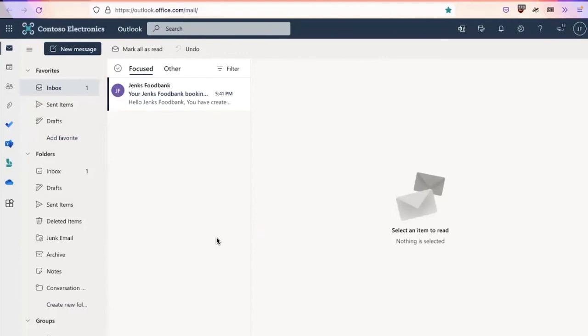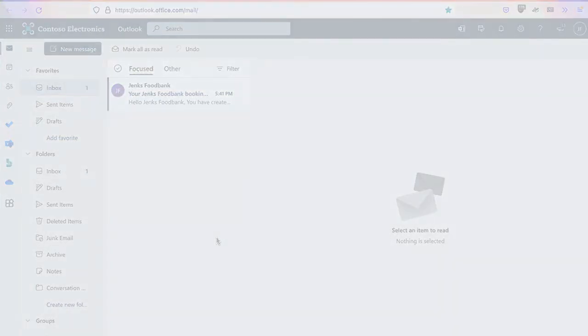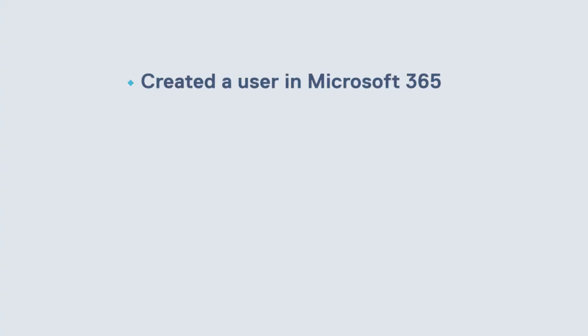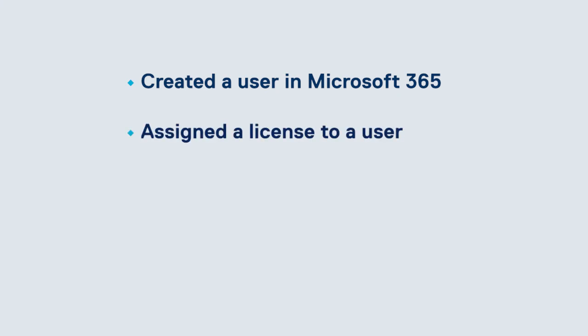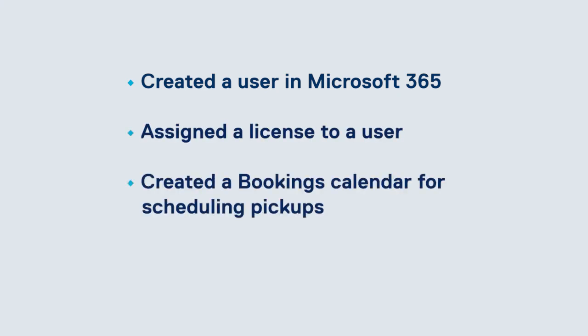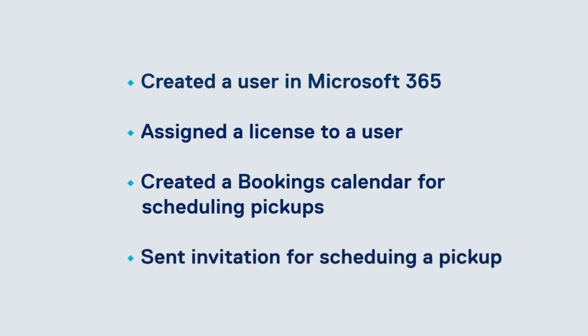And there we have it. We've now created a user account, assigned a license to that user, created a bookings service calendar, and then sent out an invitation to our mailing list for individuals to self-serve in scheduling their food pickup times.